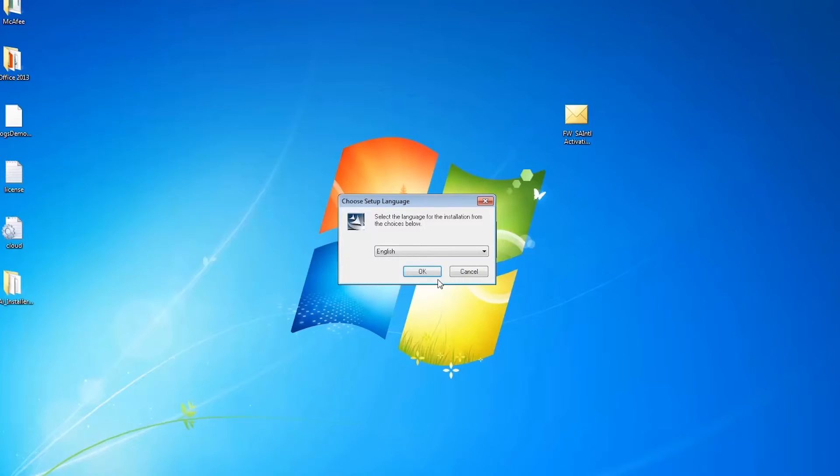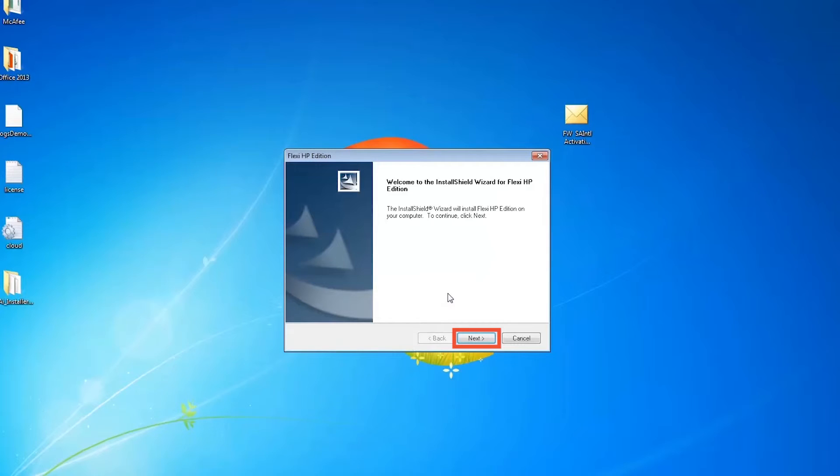Next, select your language and click OK. Then click next and follow the on-screen installation steps to continue.